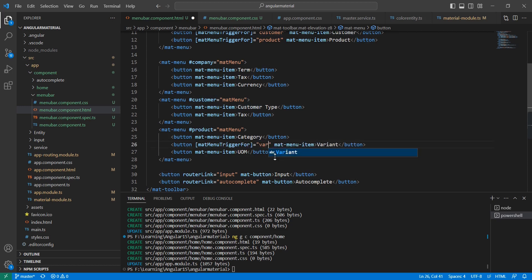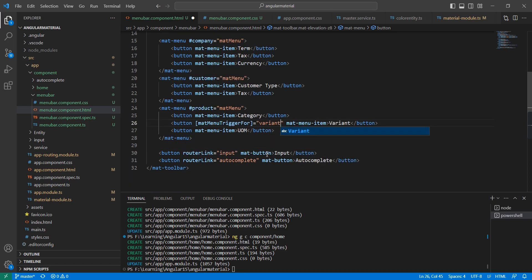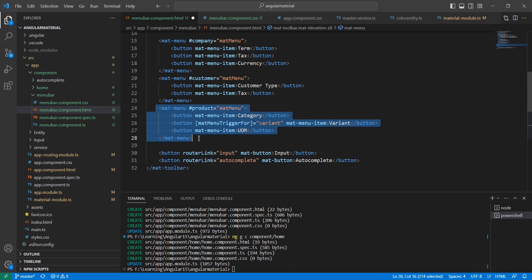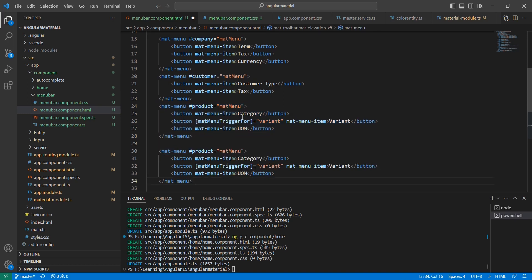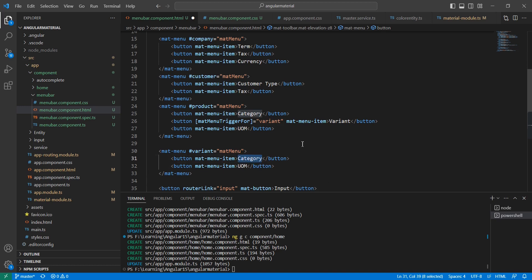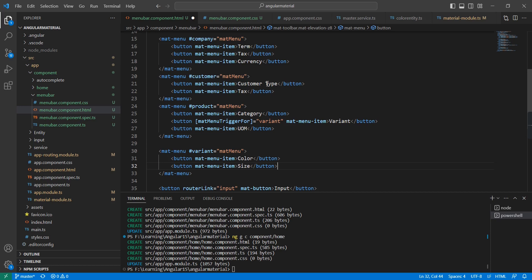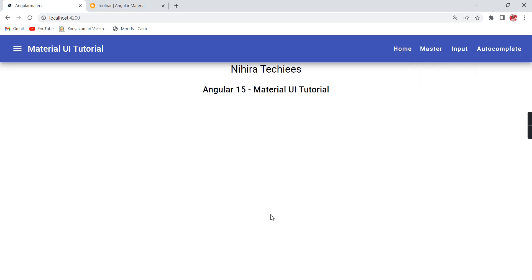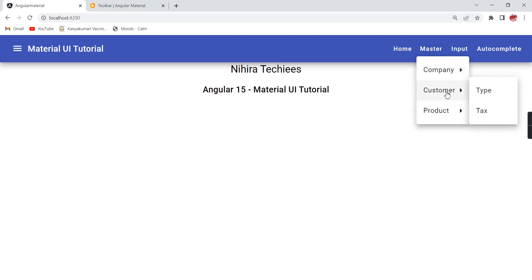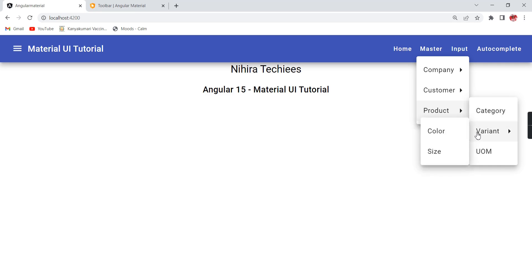So the same name we have to use in our mat-menu. As mentioned I am having two sub-menus: color and size. Let me refresh the screen — you can see the product sub-menu. This is the way we can create the menu — we can have any number of sub-menus also.